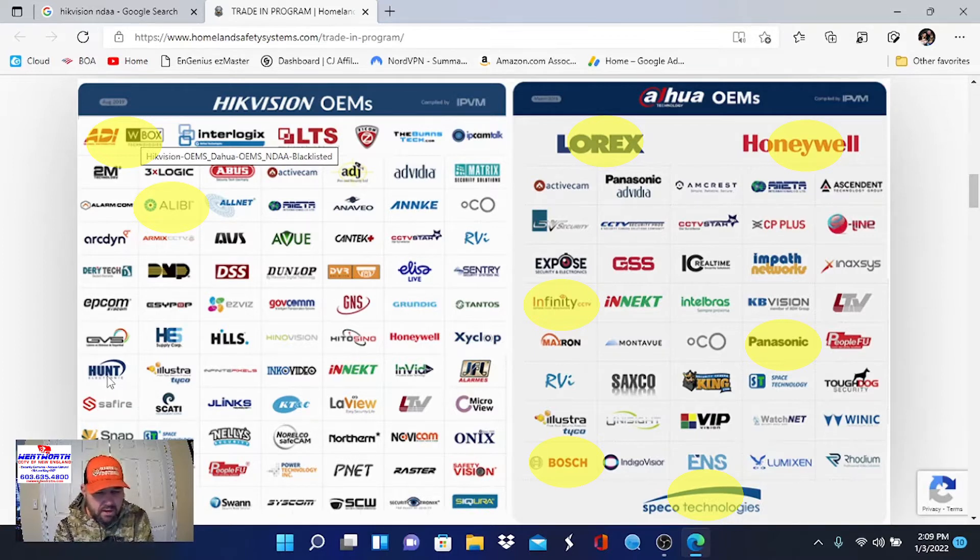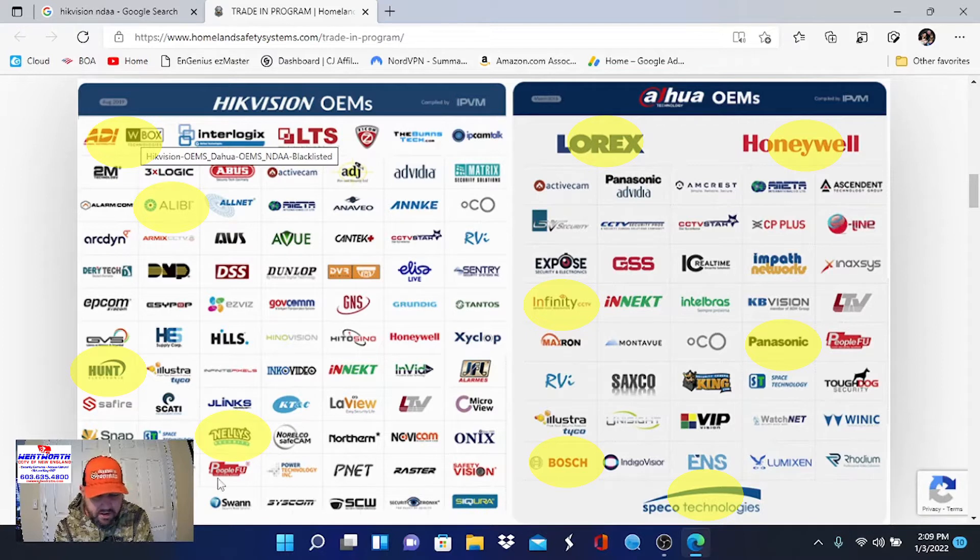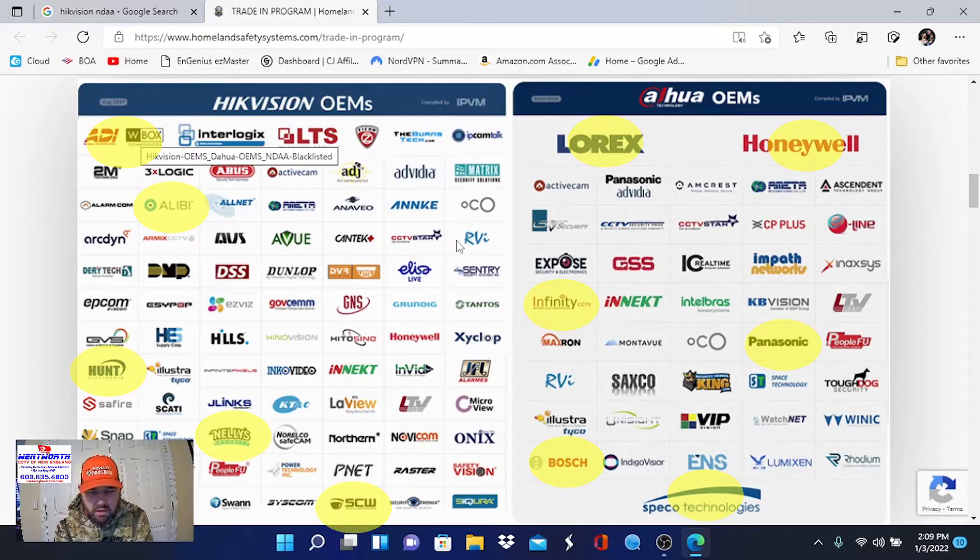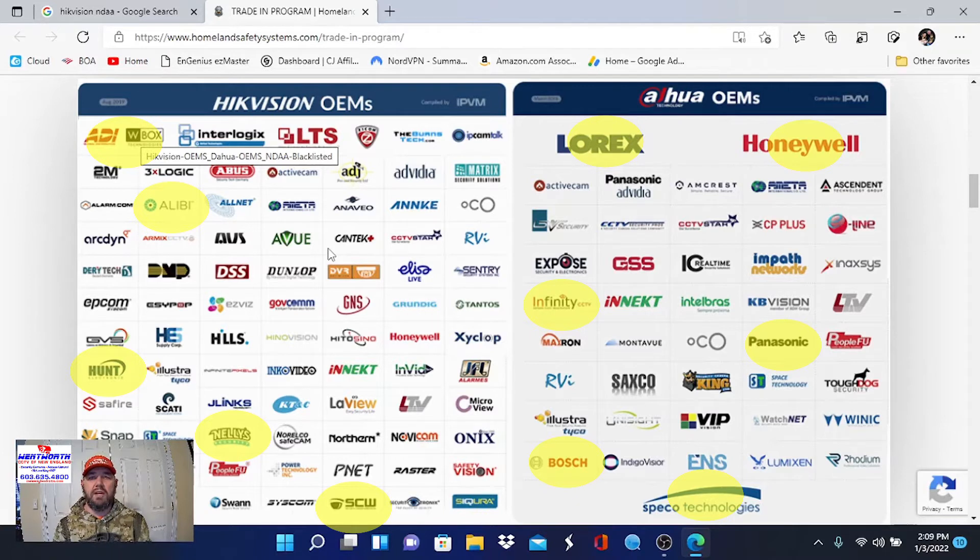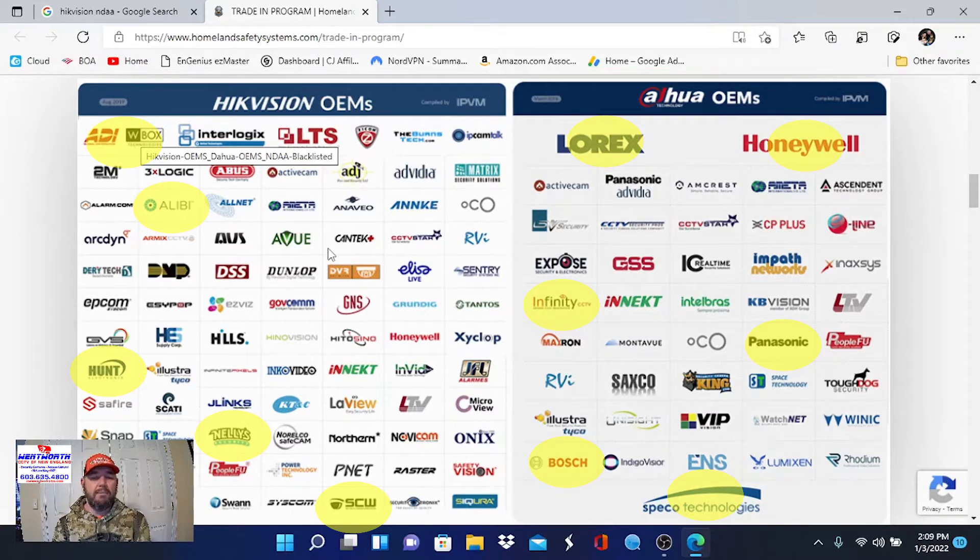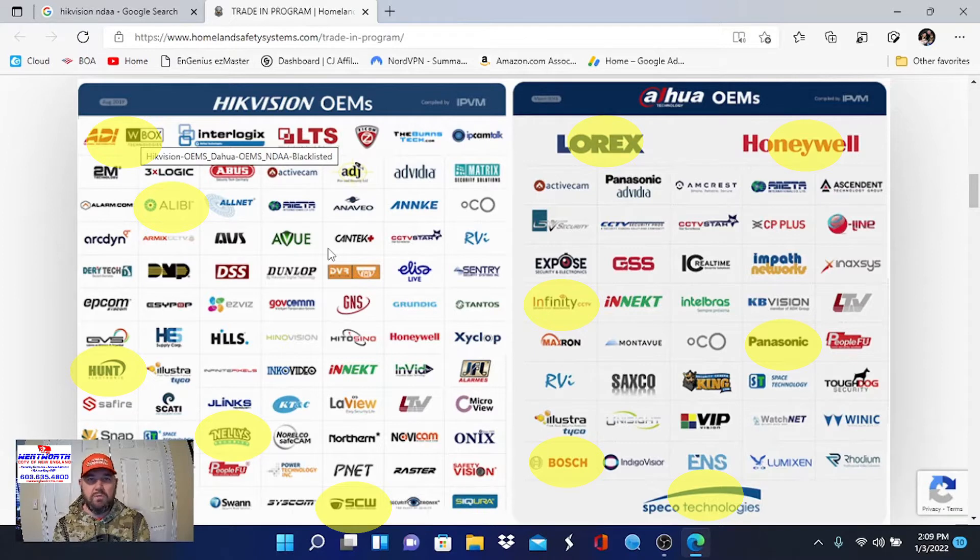Over on the Hikvision side, it's the same thing. ADI and WBOX, they're kind of one label. We see Alibi, which is Super Circuits product down there in Texas. We see Hunt, Nelly's Security, TrendNet, SCW. The list goes on and on.